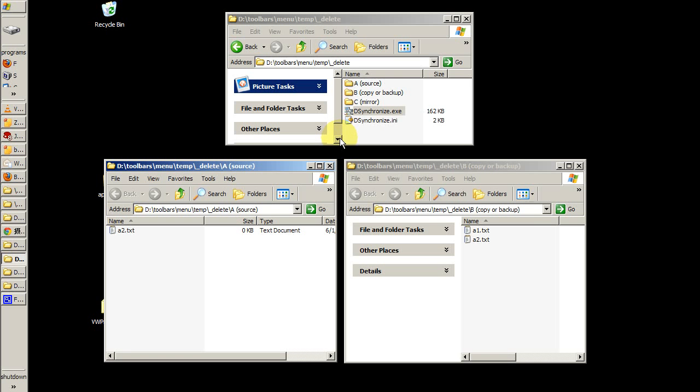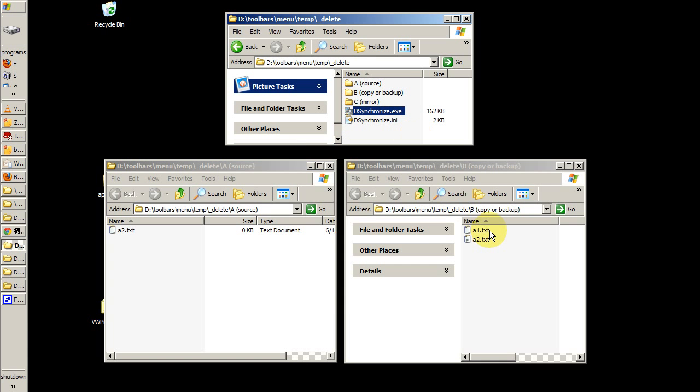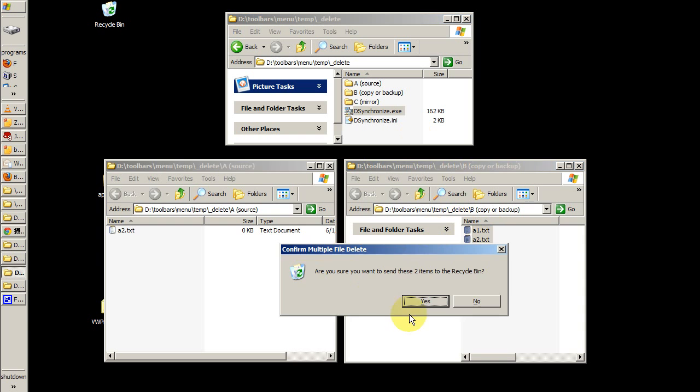We all know the benefits of backing up our data regularly and the consequences of failing to do so. Desynchronize is a program which can do that for us automatically, and I'm going to show how this program works right now.